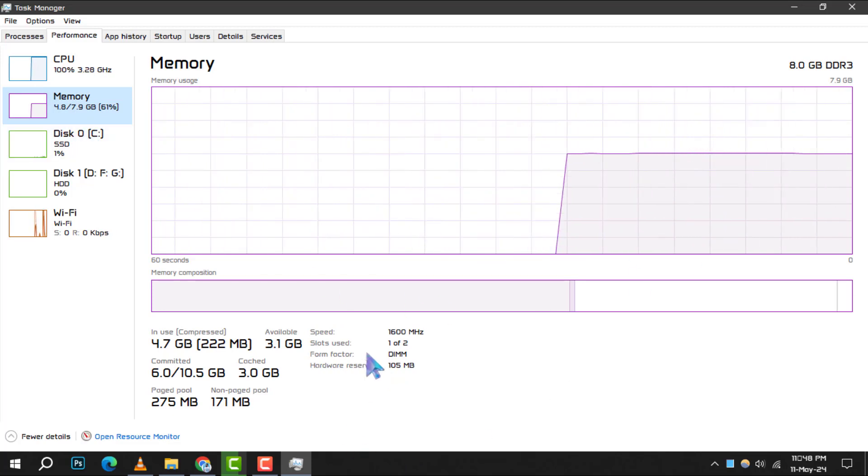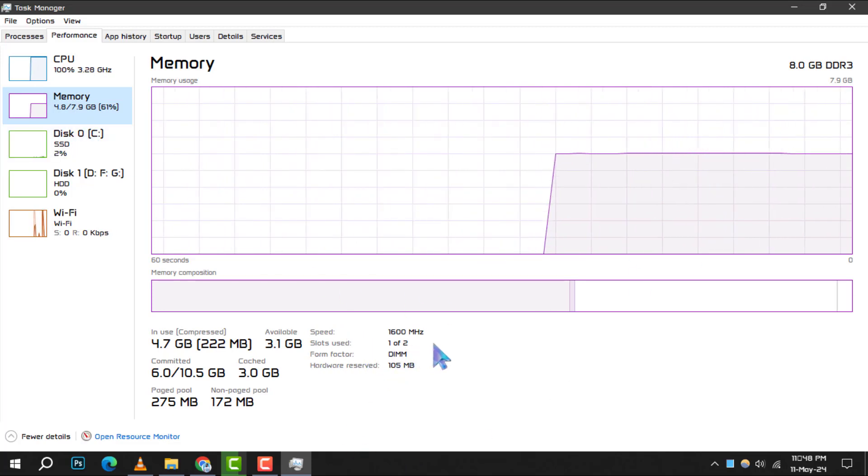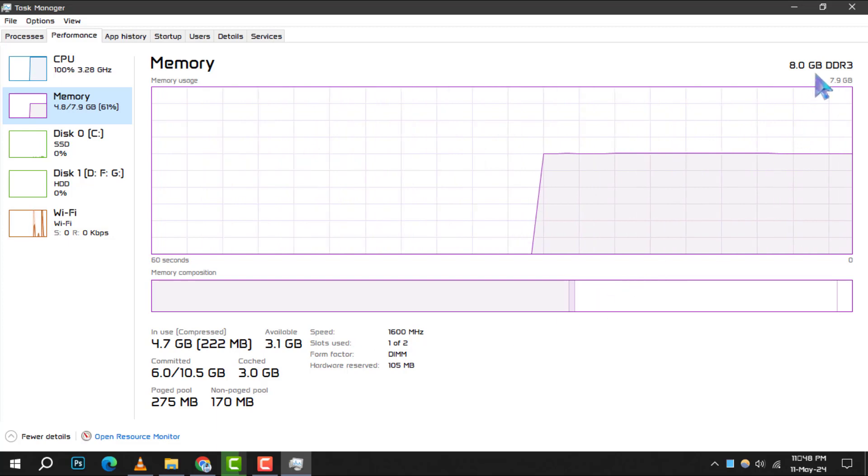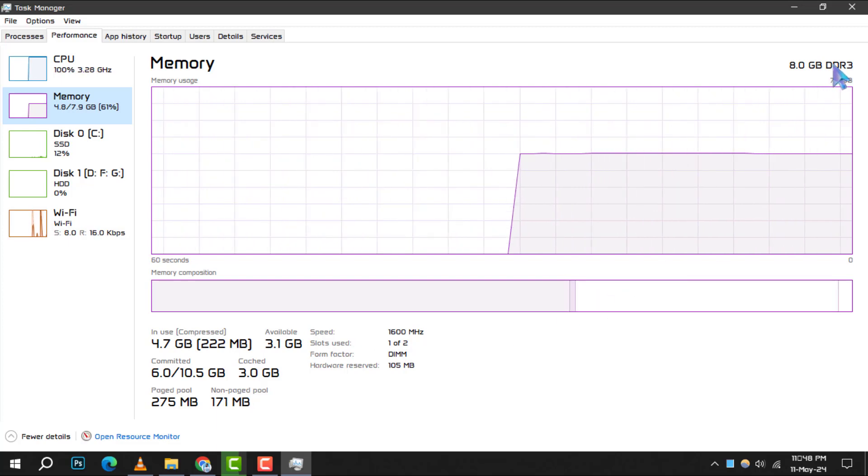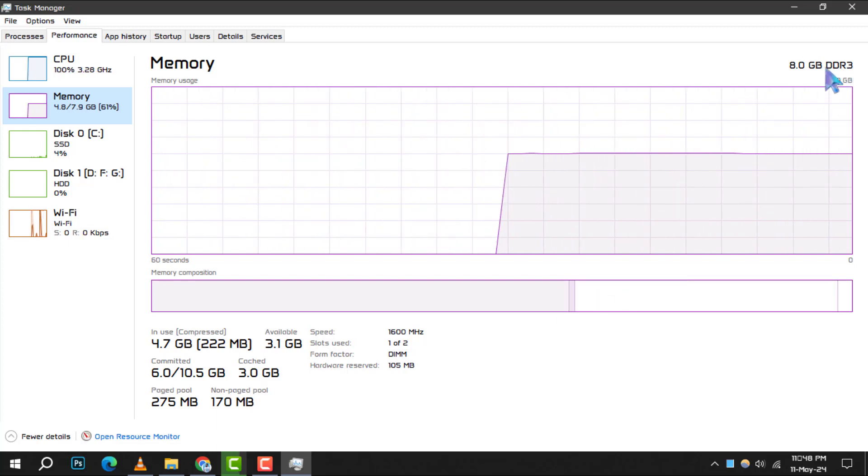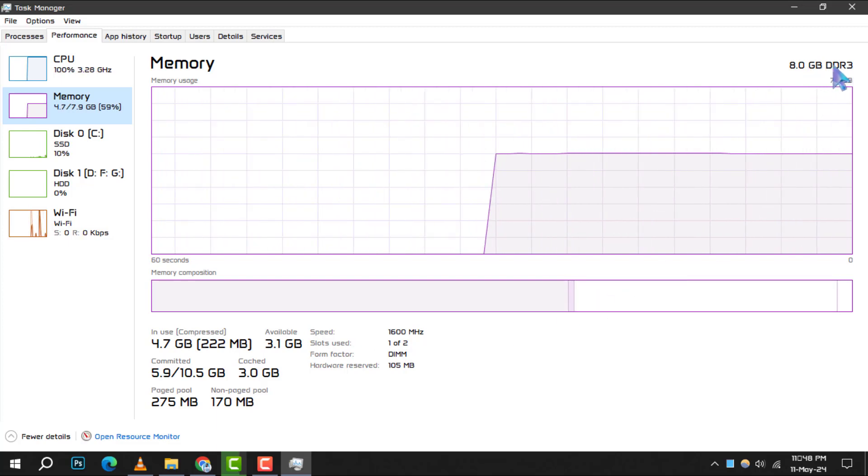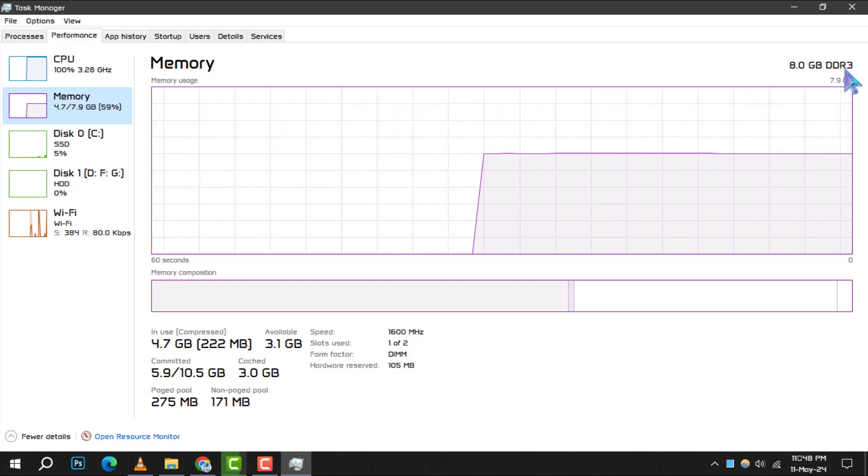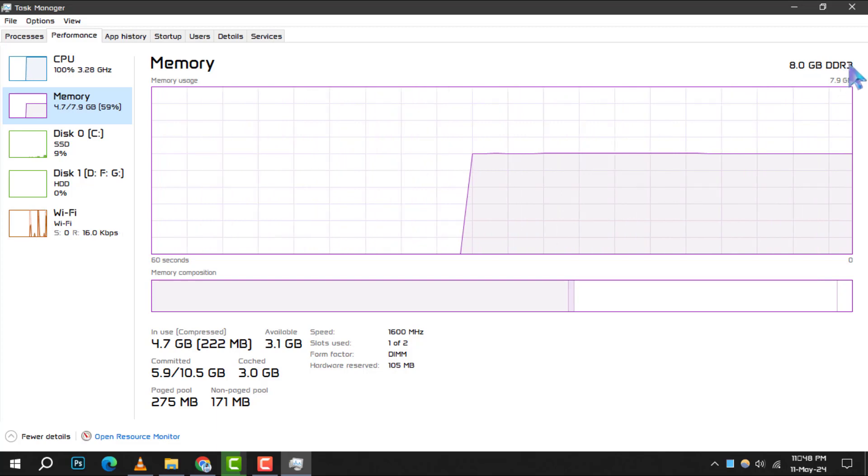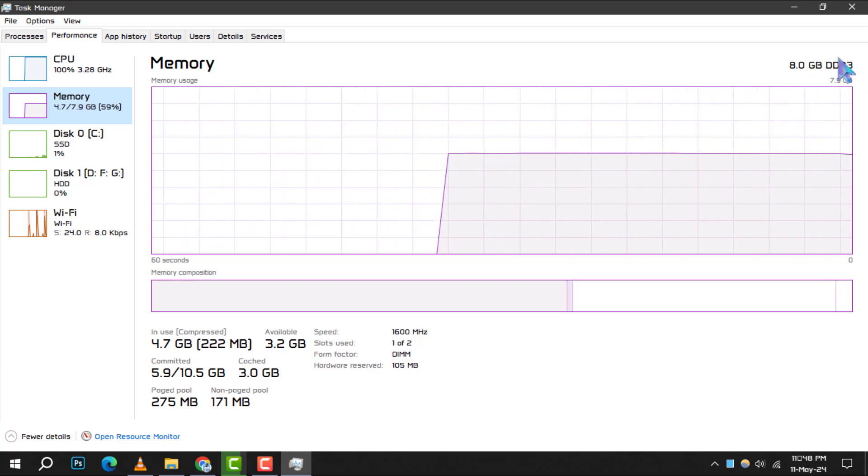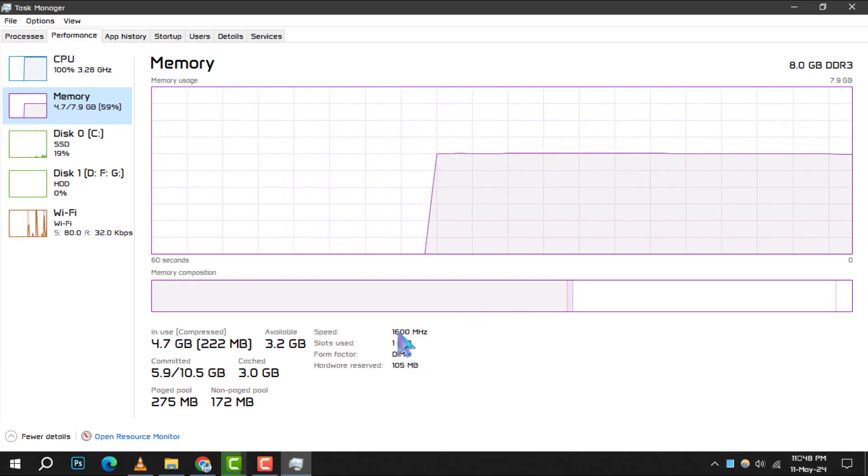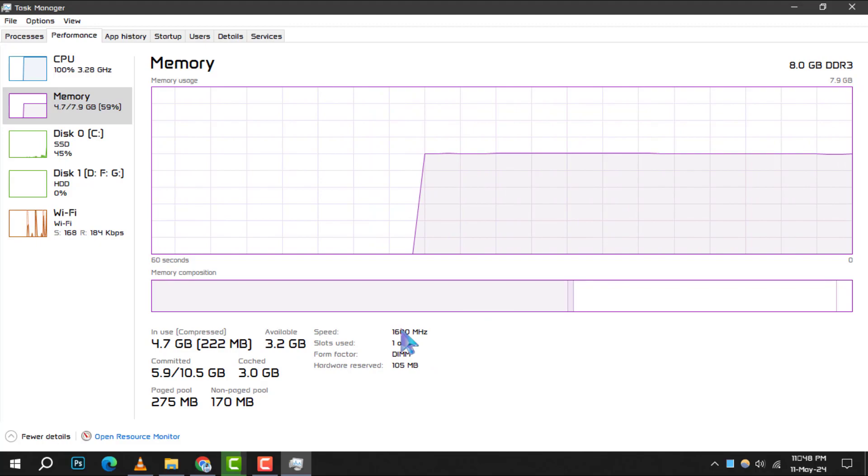Step 5. Look towards the upper right corner of the memory section. Here, you'll find details about your RAM, including the type, which is essential for understanding the speed and specifications of your memory.